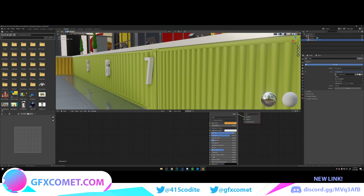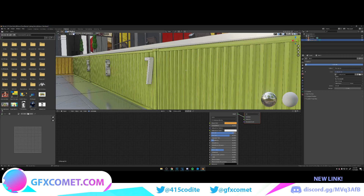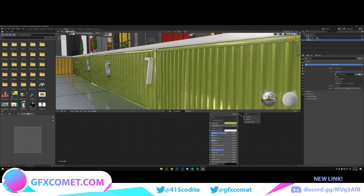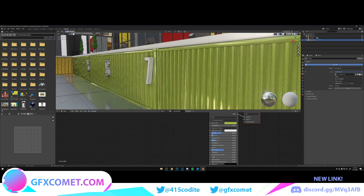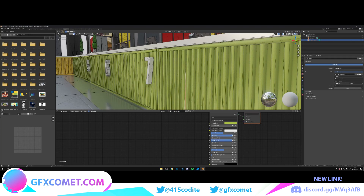Moving on to the counter — just adjusting the roughness, increasing the specular, the basic three sliders, and making it look better.